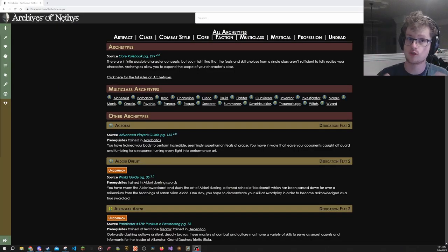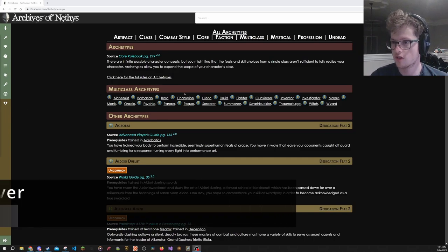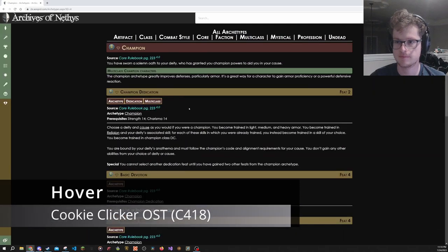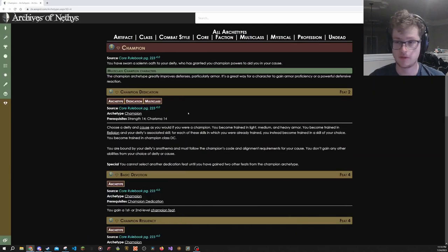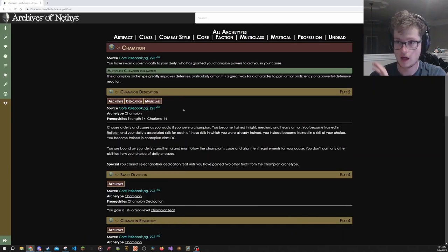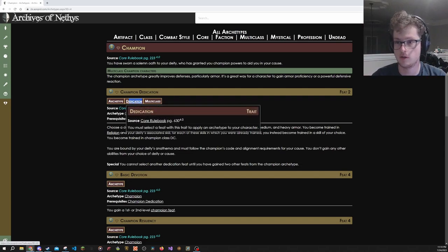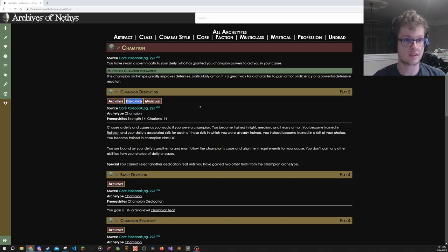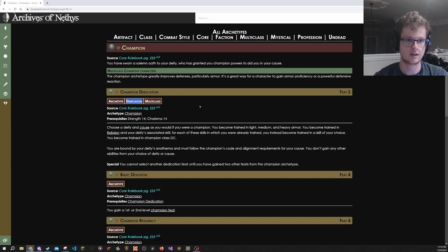I think the best way to describe what an archetype is, is just go over one. Let's go over the Champion archetype. Every archetype has a starter feat called a dedication, and it will be marked by this dedication trait. You need to take this dedication feat, and that gives you access to everything else in the archetype.